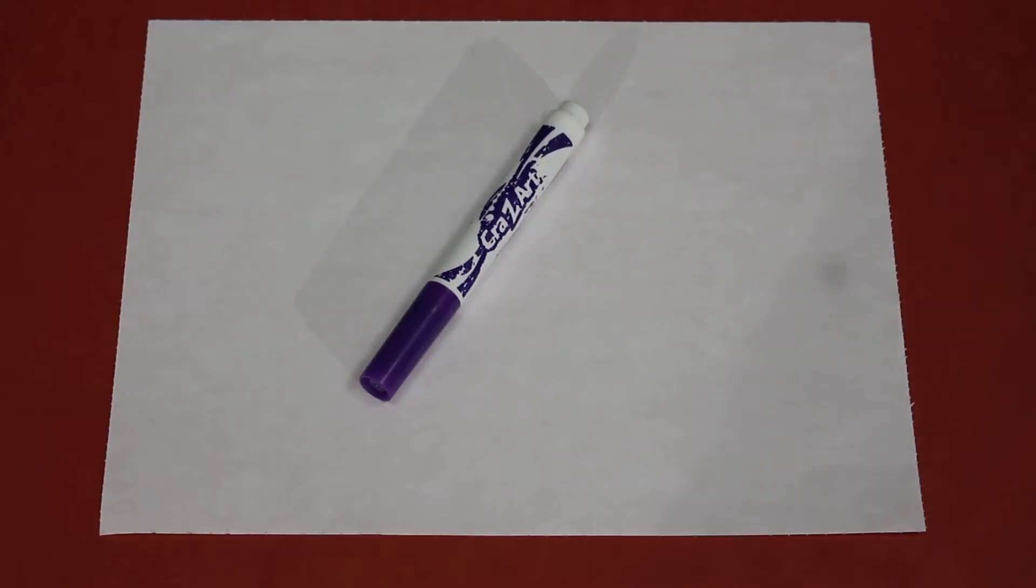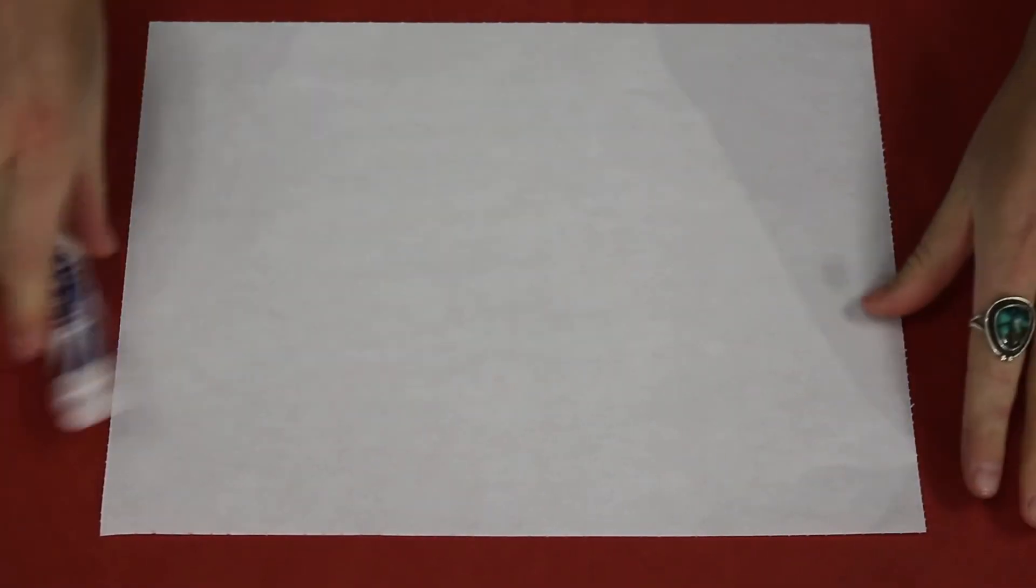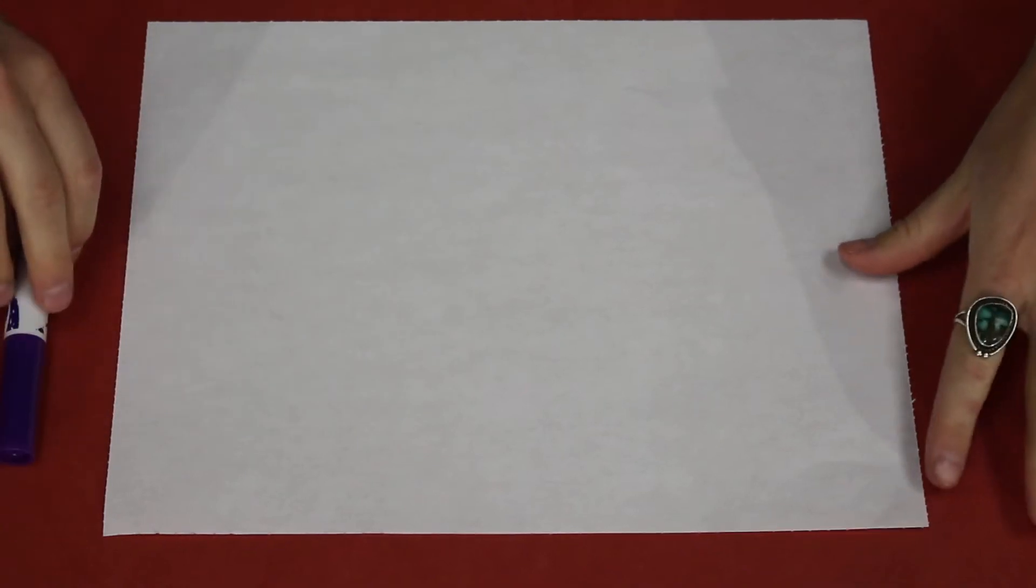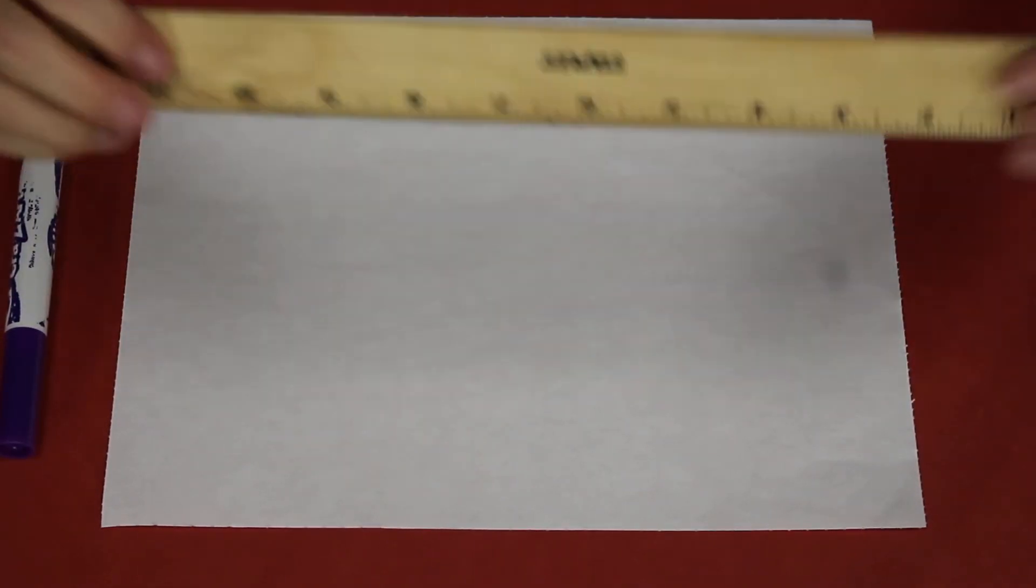We're going to get our supplies ready in just a sec: printed template, blank piece of paper, ruler, markers. That's it.